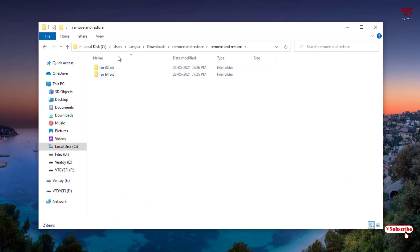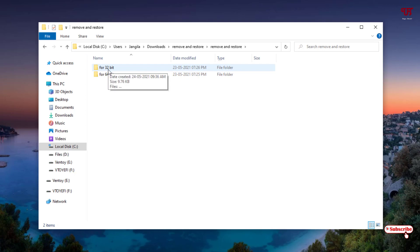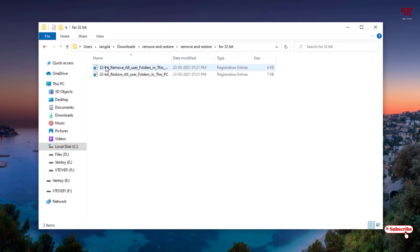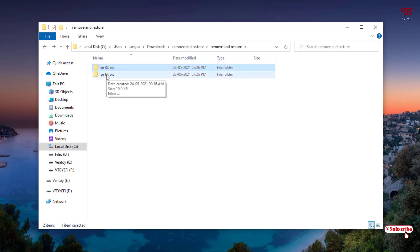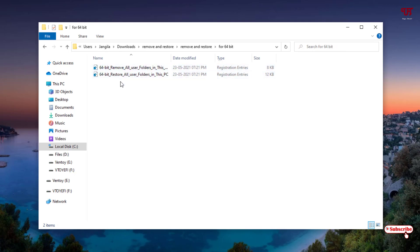Now you can see one for 32-bit and one for 64-bit. If you go to the 32-bit, there are two files - one for remove and one for restoring files. If you're using 64-bit, then you can use the 64-bit remove and restore files.